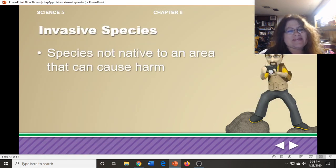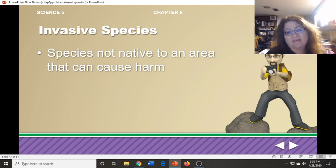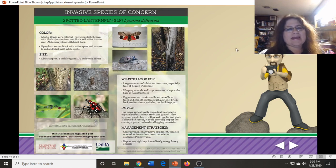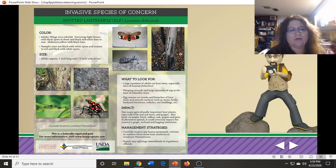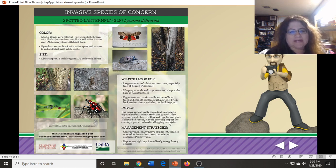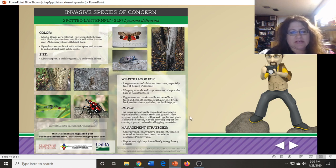Invasive species are species not native to an area that are brought in and can cause harm. A lot of times when an invasive species is brought in, it doesn't have a natural predator. An example is the spotted lanternfly — this University of Maryland flyer warns farmers what it looks like as a nymph and when full-grown. It seriously impacts grapes, orchards, and the logging industry by destroying trees, and gives management strategies for dealing with this invasive species.